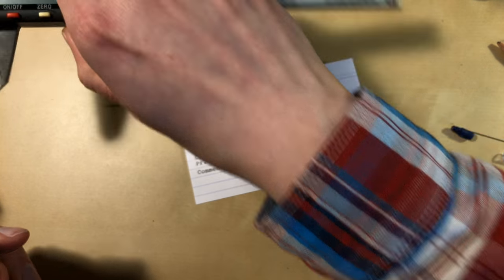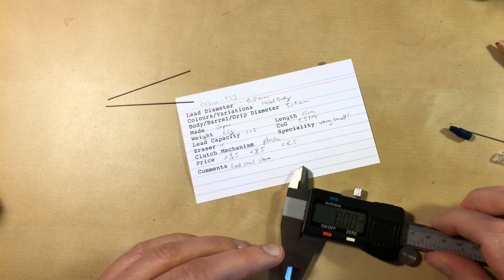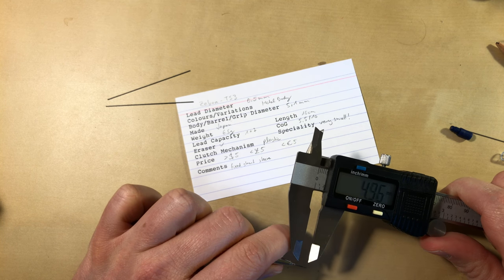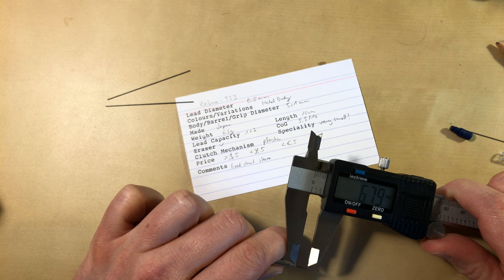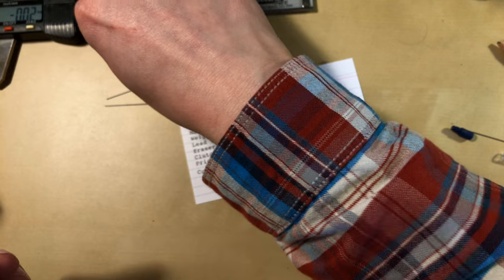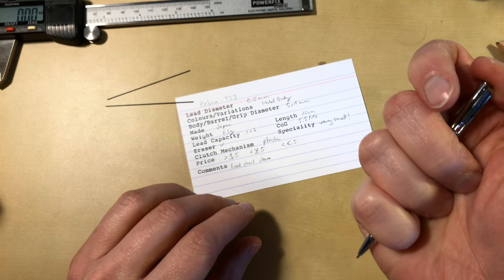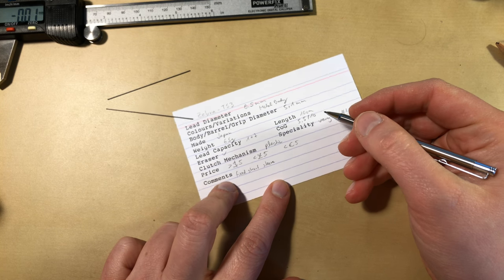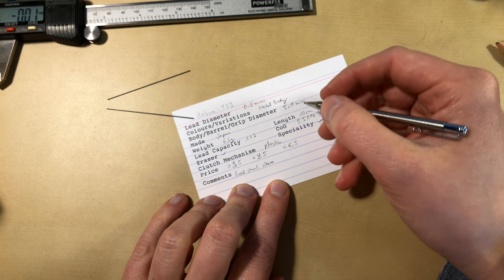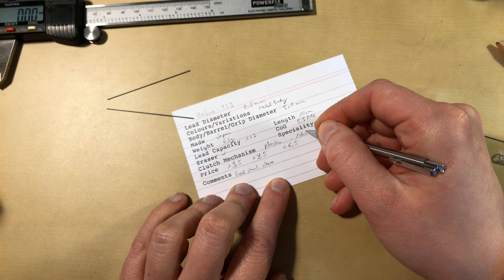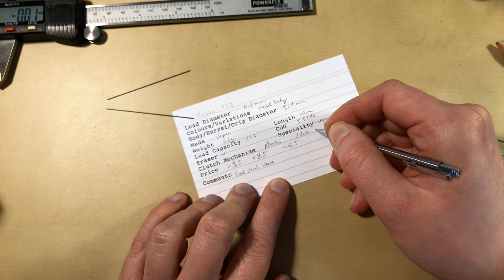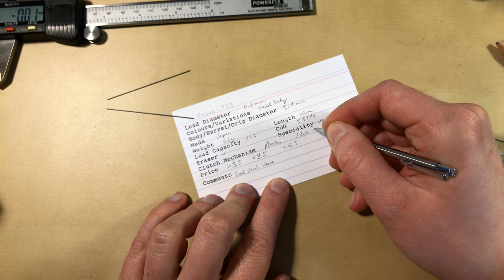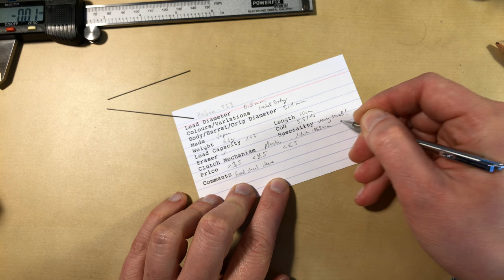Let's see how much we forward the lead when we click. 6.8 millimeter. 1 millimeter. So one click, it will advance the lead by 0.68 millimeter.